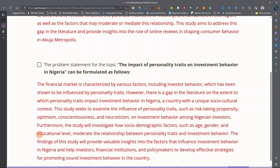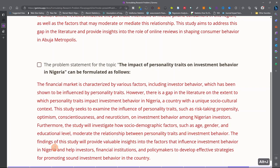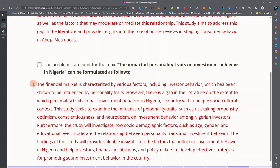Furthermore, the study will investigate how sociodemographic factors such as age, gender, and educational level moderate the relationship between personality traits and investment behavior. The findings of this study will provide valuable insight into the factors that influence investment in Nigeria, helping investors, financial institutions, and policymakers develop effective strategies for promoting sound investment behavior in the country. As you can see, the problem is stated succinctly.